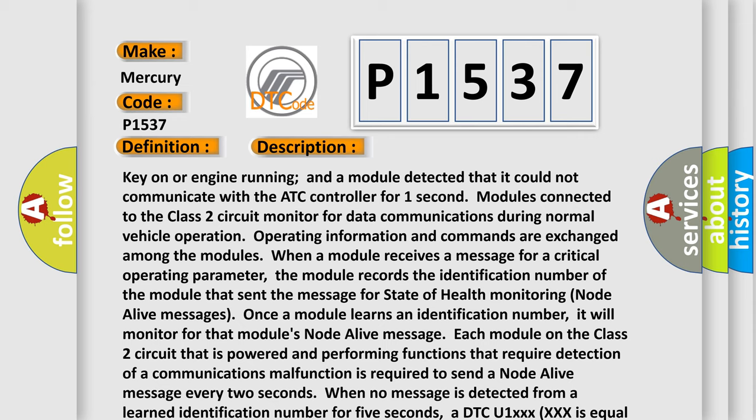Once a module learns an identification number, it will monitor for that module's node alive message. Each module on the class 2 circuit that is powered and performing functions that require detection of a communications malfunction is required to send a node alive message every two seconds. When no message is detected from a learned identification number for five seconds, a DTC U1XXX equal to the three-digit identification number is set.